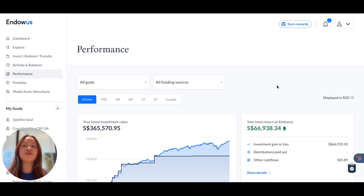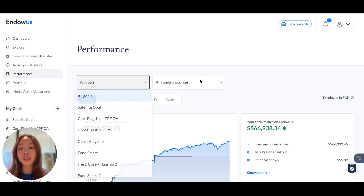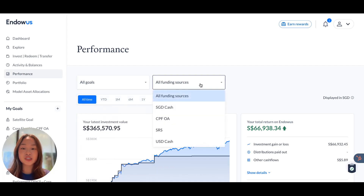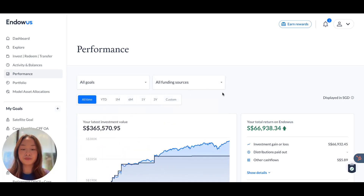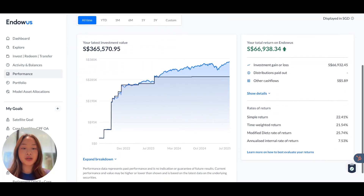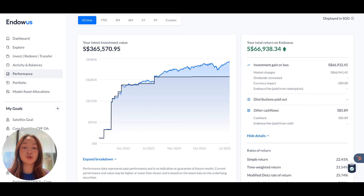The Performance tab is where you can get a holistic view of the performance of all your investments with Endowers over time. You can filter for different goals and different funding sources, and customize your time periods as well. For a more detailed breakdown, we will show you features including your investment gain or loss, distributions paid out, and other cash flows, including fees.